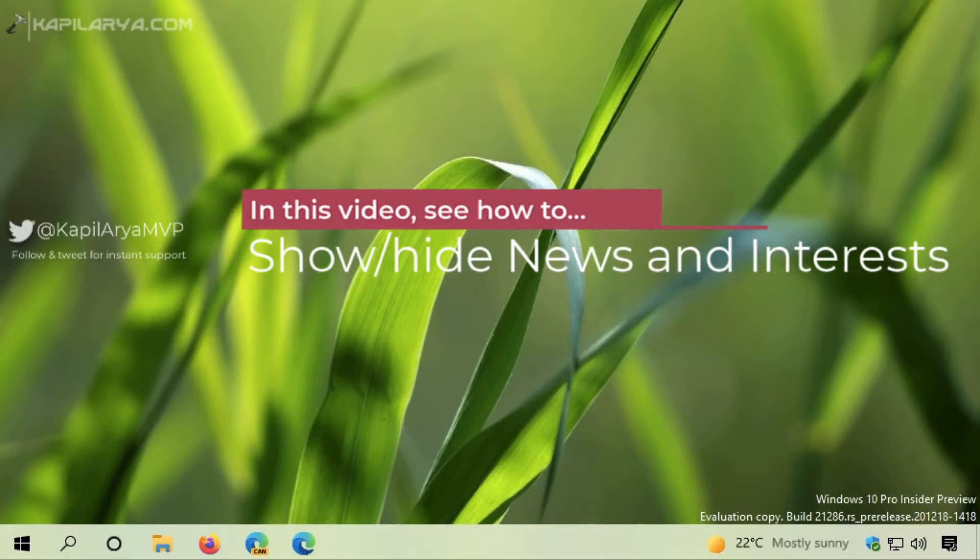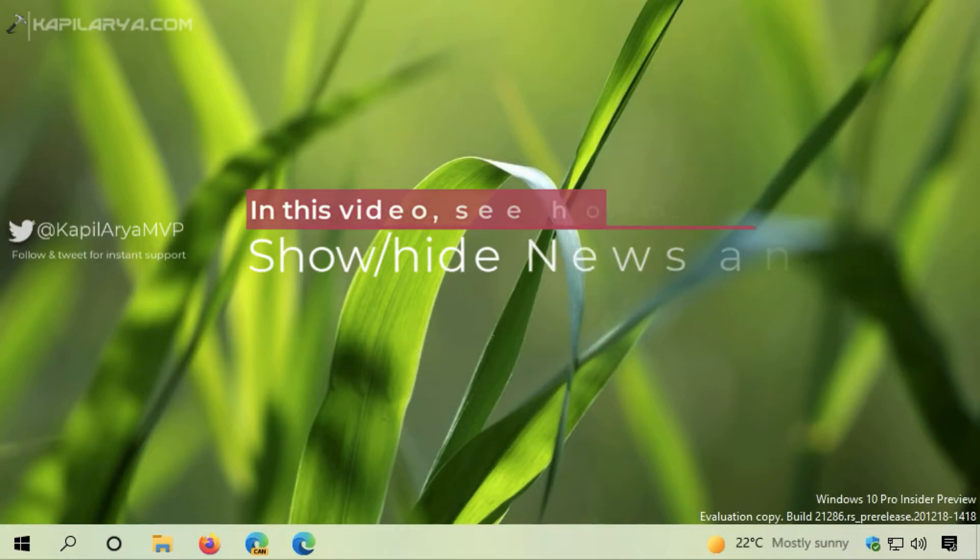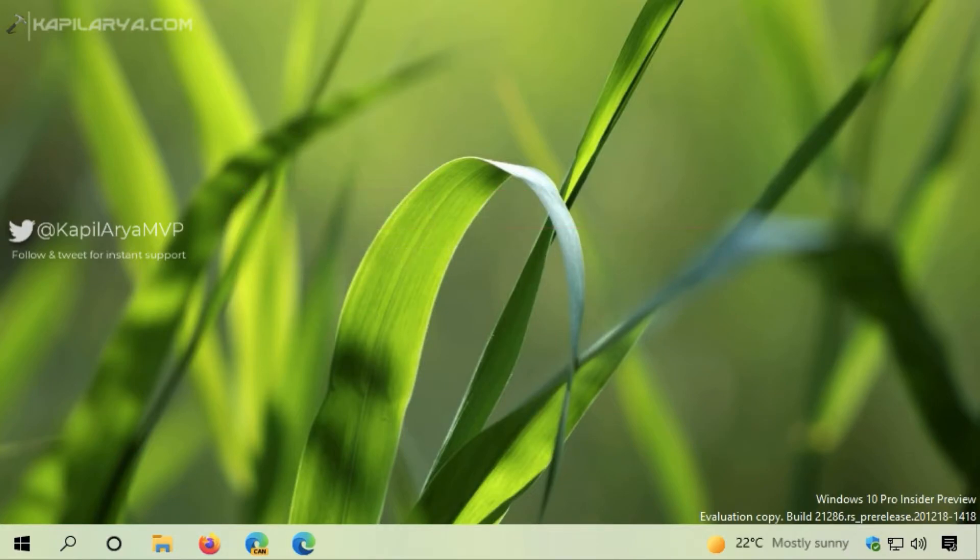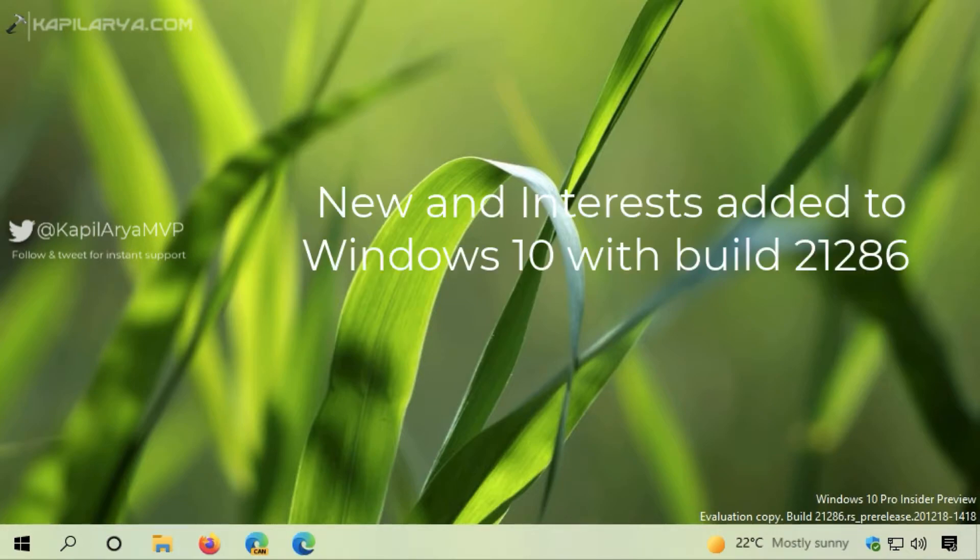News and Interests is a dynamic and interactive feature that was added to the Windows 10 taskbar with build 21286. If you're on the stable version, you'll receive this feature in the upcoming update.